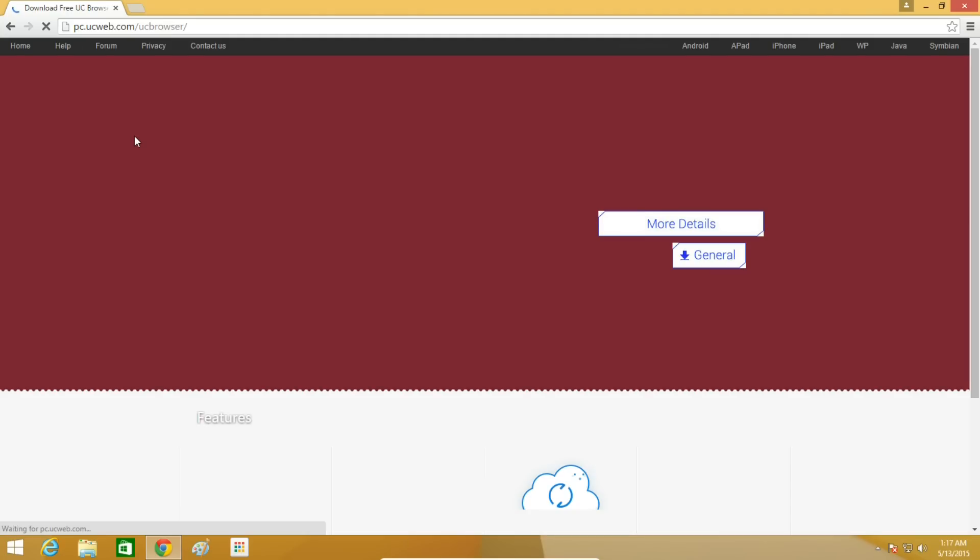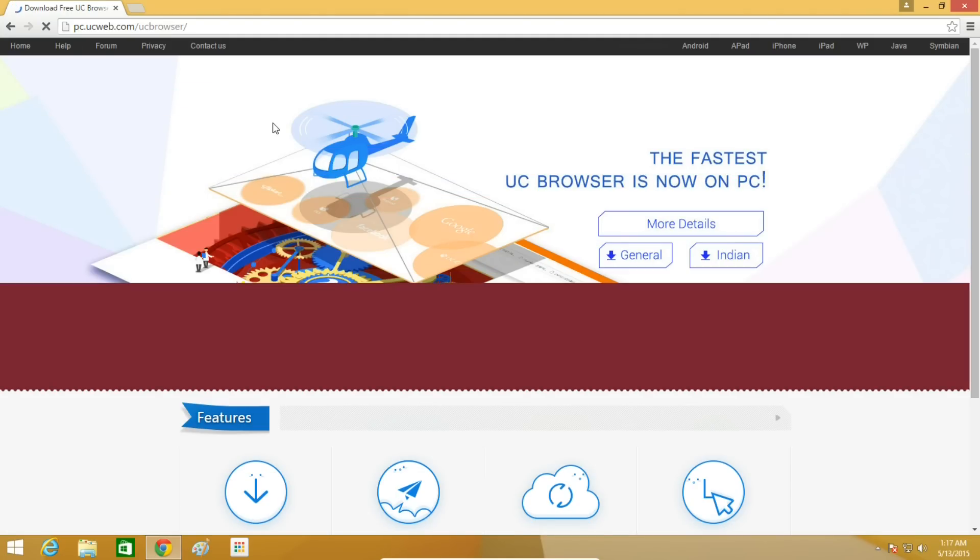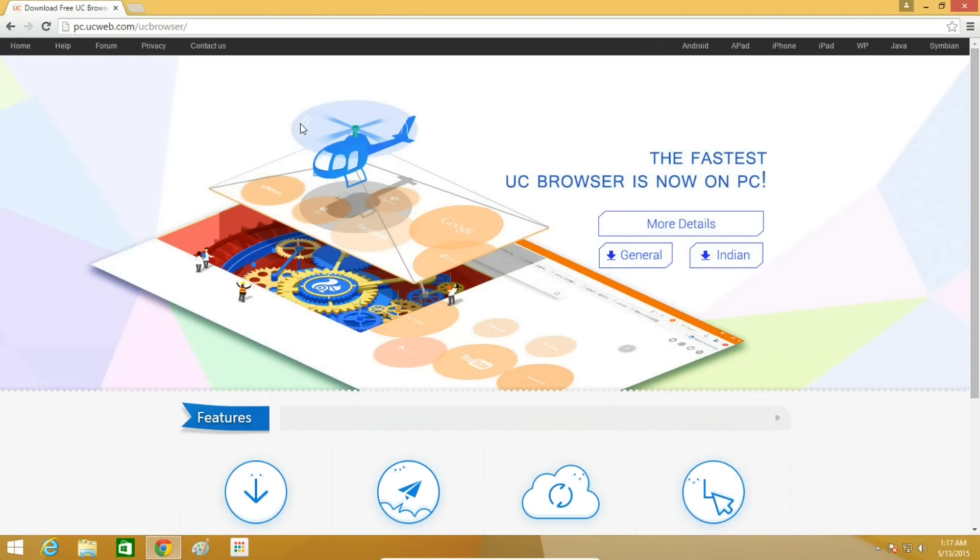On the official UC Browser website, there are two versions available for Windows: General version or Indian version. You can download the general version if you are not from India. Otherwise, you can download the Indian version.